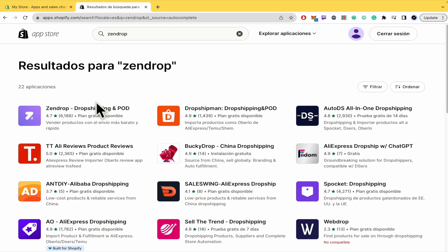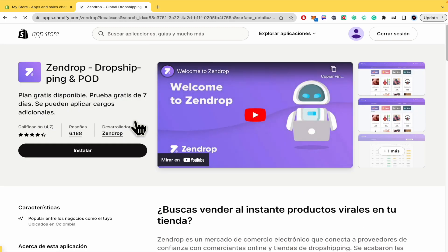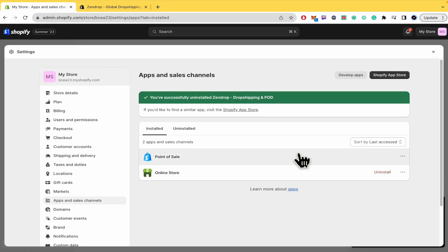And there it is. Zendrop dropshipping and POD. You have to click on Install. And in that way, you're going to have Zendrop again into your Shopify.